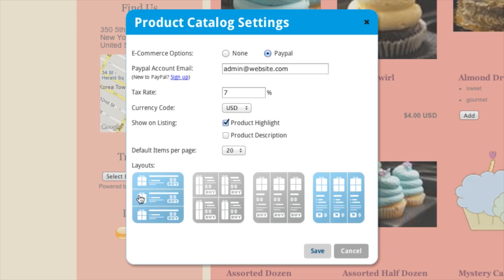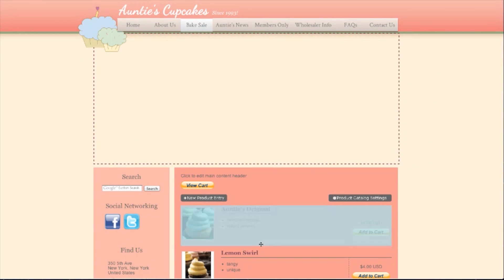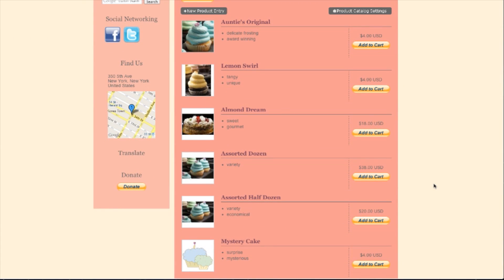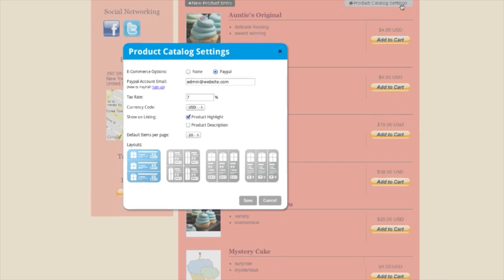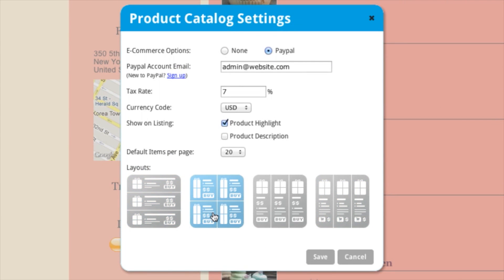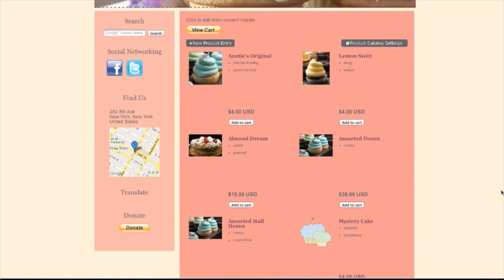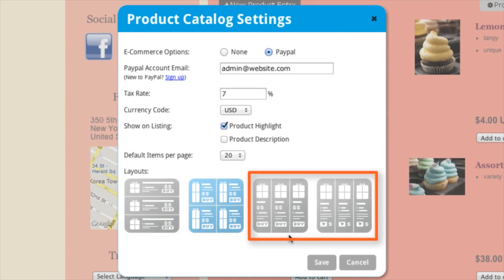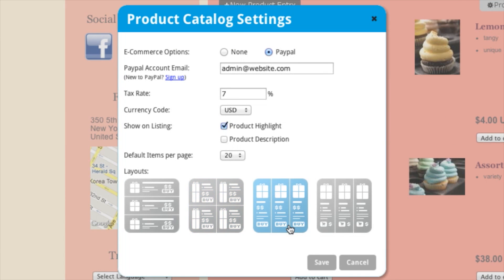So here are the different layouts you can choose. The first one right here is a one-column layout — you can just take a look at what that looks like — so this is with one column, everything under each other. You can choose two columns, like that.